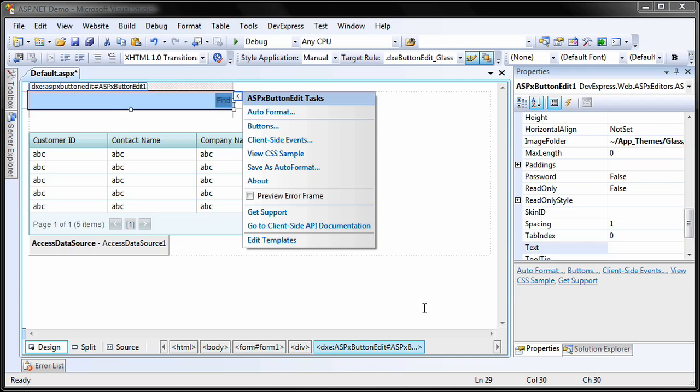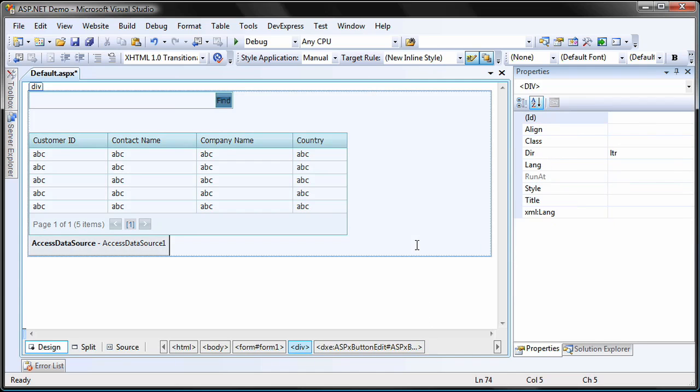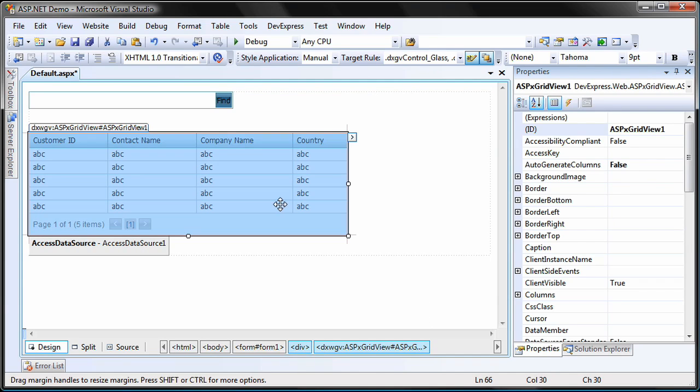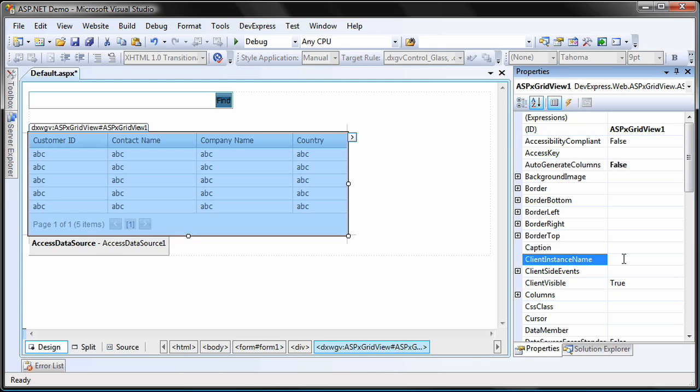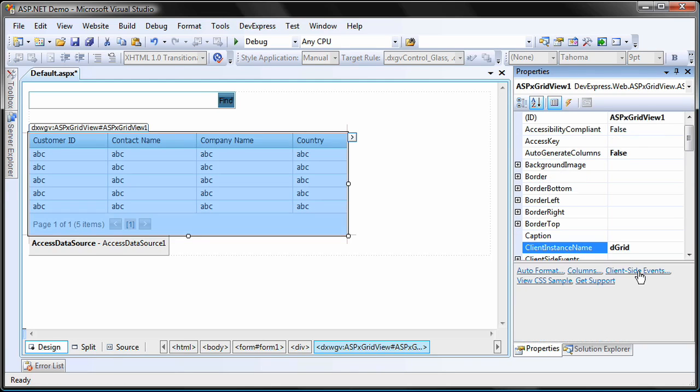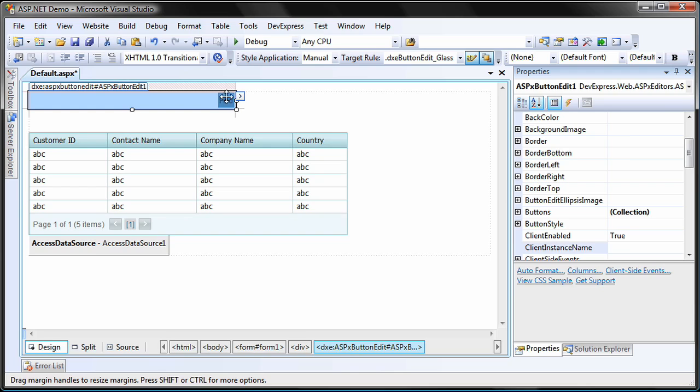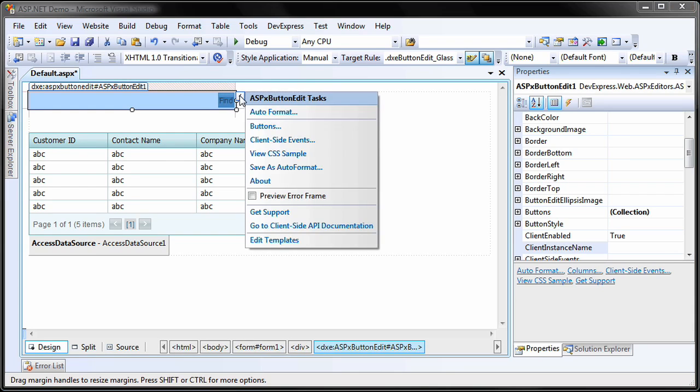To be able to perform callbacks, I need to set the client side ID of the grid control. I select the grid and set its client instance name property to dgrid. I select the button edit again and open its client side events editor.